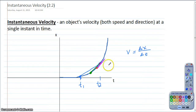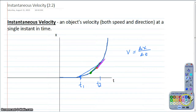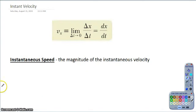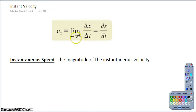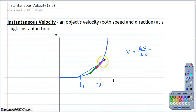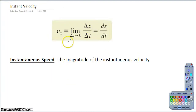Hopefully this looks familiar from pre-calc, where you talked a little bit about limits and how those lead into the derivative. When we work with instantaneous velocity, we're going to be working a lot with derivatives, but that's because we first worked with limits. The limit is what gives us our definition of the derivative. If I want you to find the instantaneous velocity, what you're really doing is finding the limit of Δx over Δt as Δt gets really, really small — choosing an infinitely small change in time.